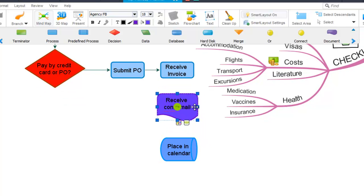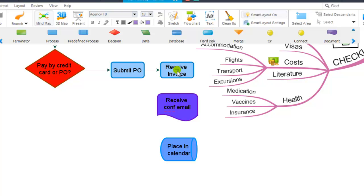You can also add connections between flowchart symbols by clicking and dragging from the green icon that appears when you hover over the middle of a flowchart item, and dragging and dropping it to another flowchart item, like so.